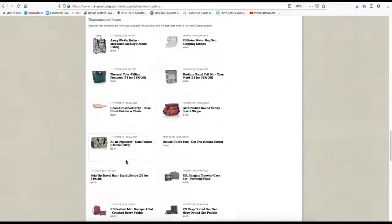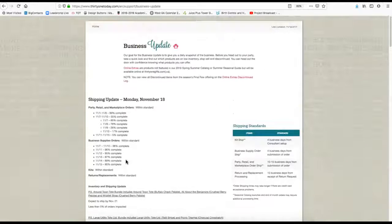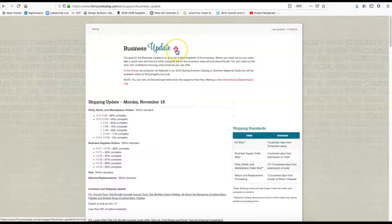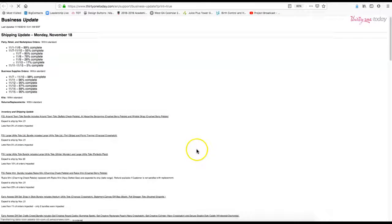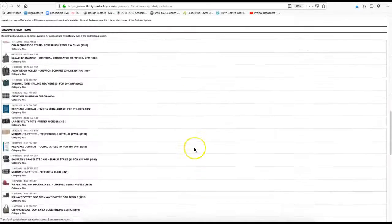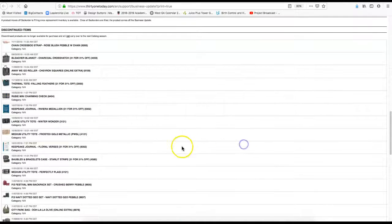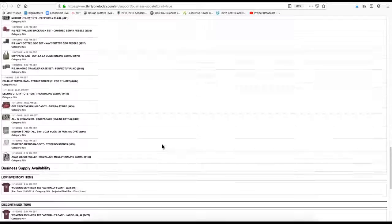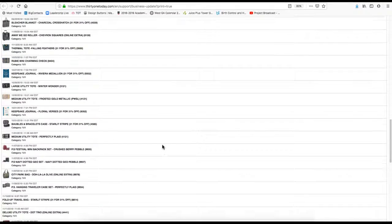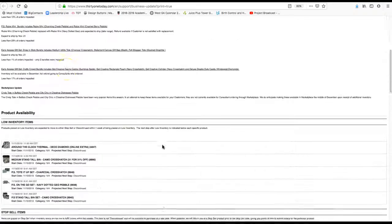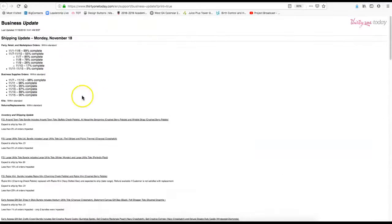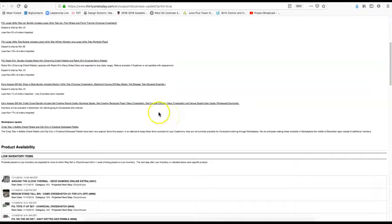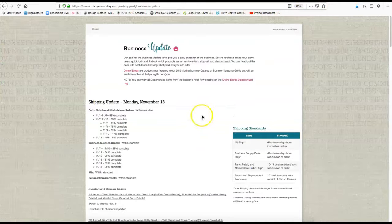Another thing that I really like about this is if you scroll all the way up to the top, you'll see that little printer icon on there. You can click on that and then you can actually print out your business update and take it with you if you want to your parties as a quick reference. I like to have the printed version and I only print the parts that I need.